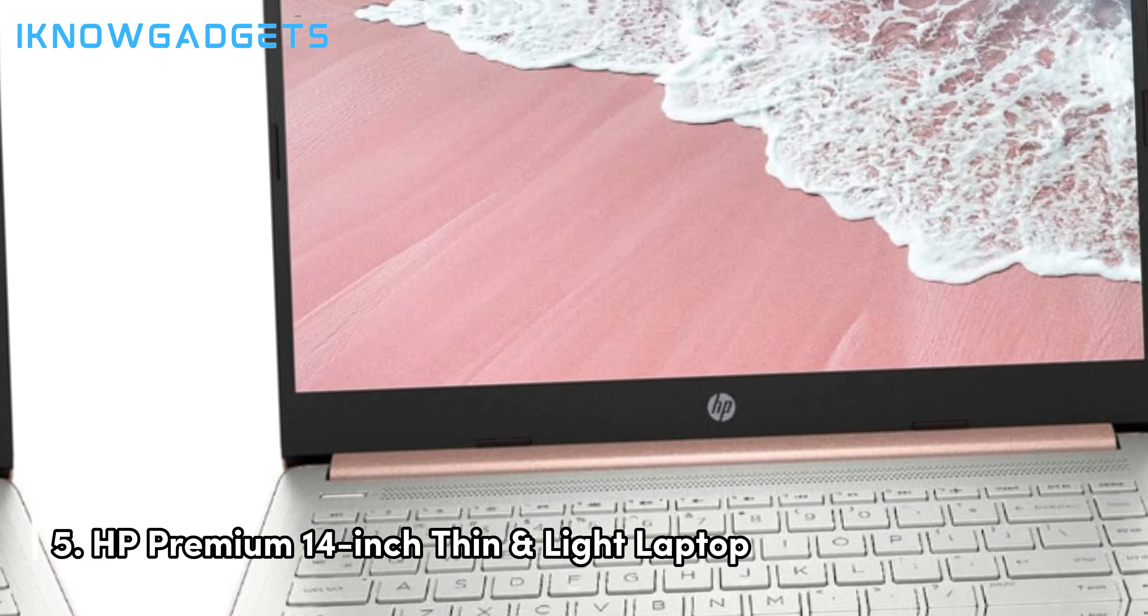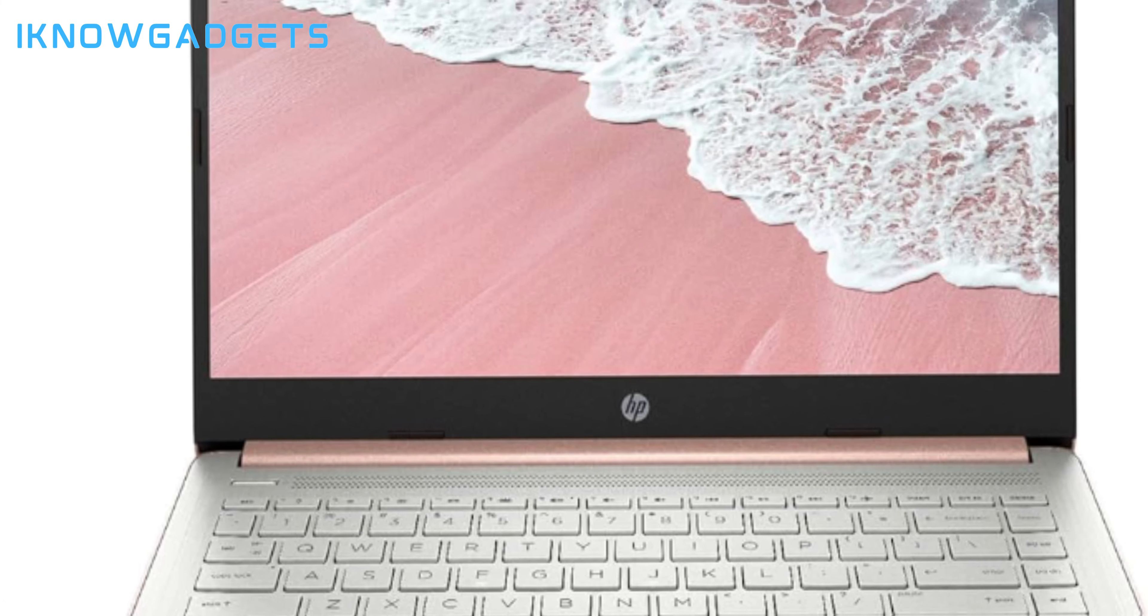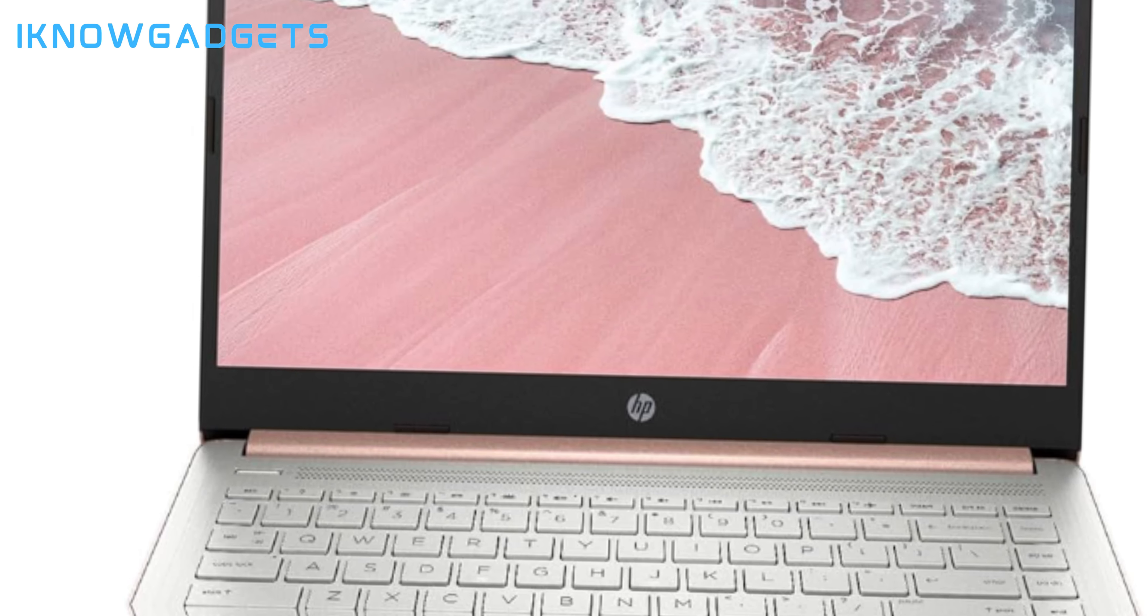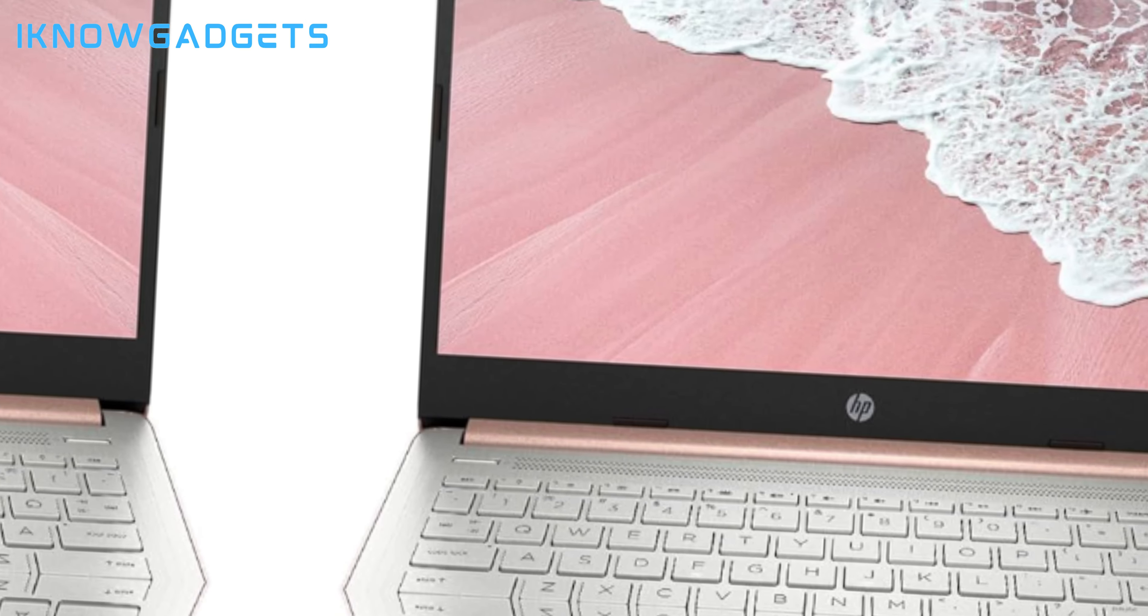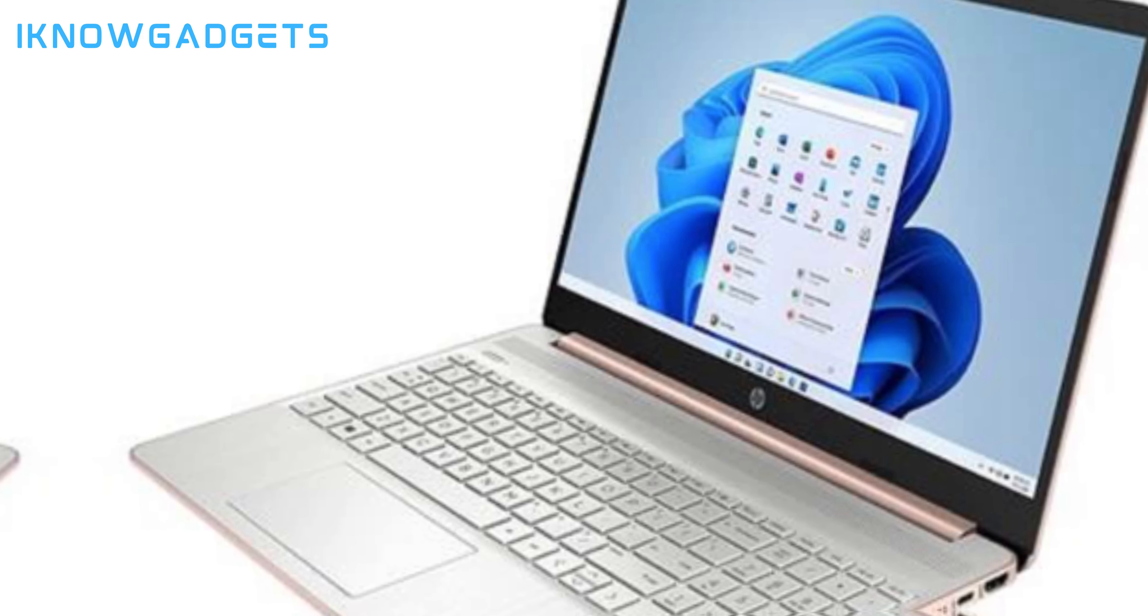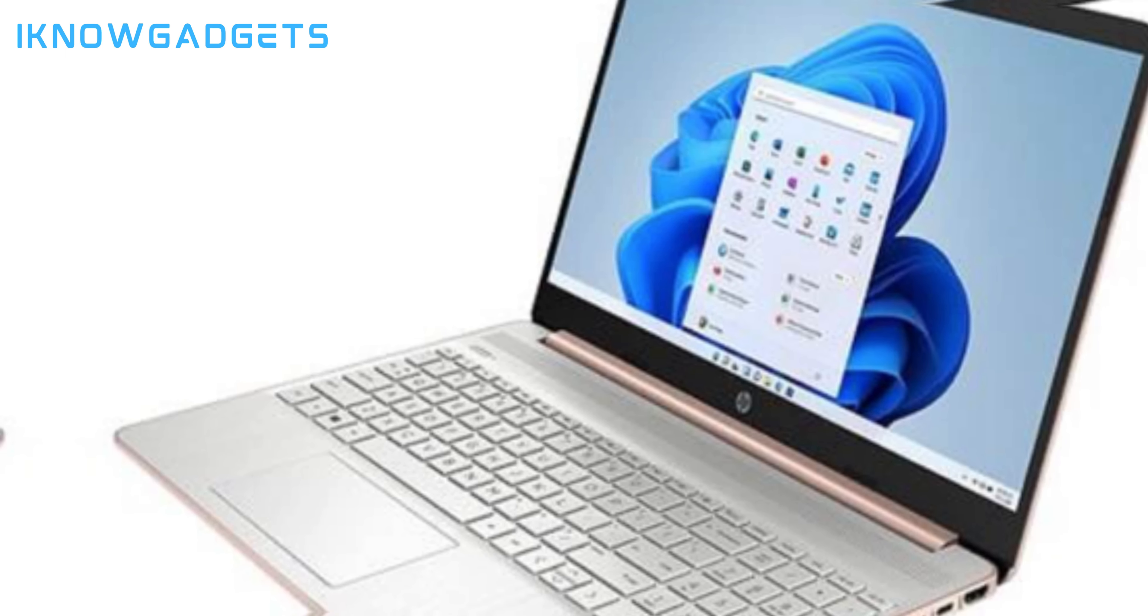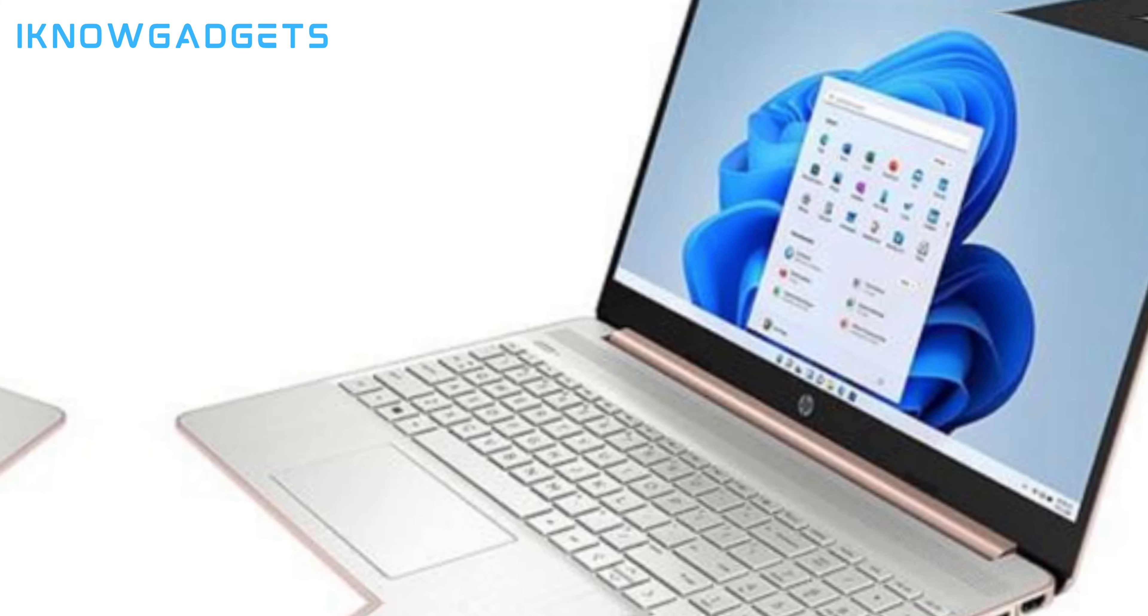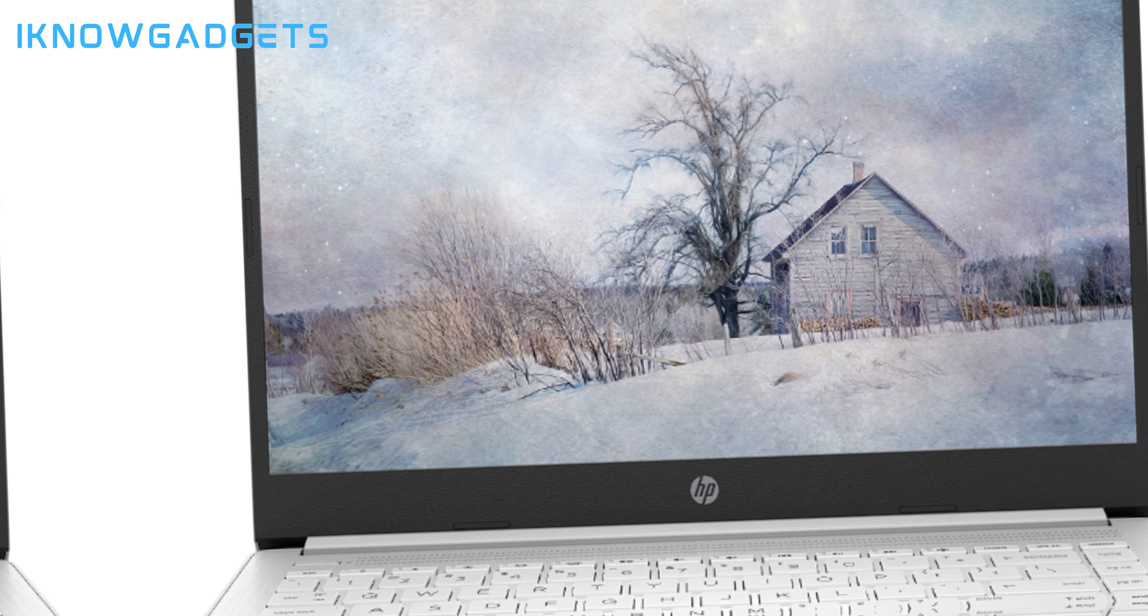Coming in at number 5, we have the HP Premium 14-inch Thin and Light Laptop. As the name suggests, the HP Premium 14-inch Laptop delivers powerful performance in a super portable form factor. Weighing just 3.24 pounds and measuring only 0.7 inches thin, this HP laptop provides exceptional portability. The lightweight and compact design makes it easy to carry around in a backpack or slip into a bag. Available in different configurations, the HP Premium 14-inch Thin and Light Laptop is equipped with up to an Intel Core i5 processor, 16GB of RAM, and 512GB SSD storage.